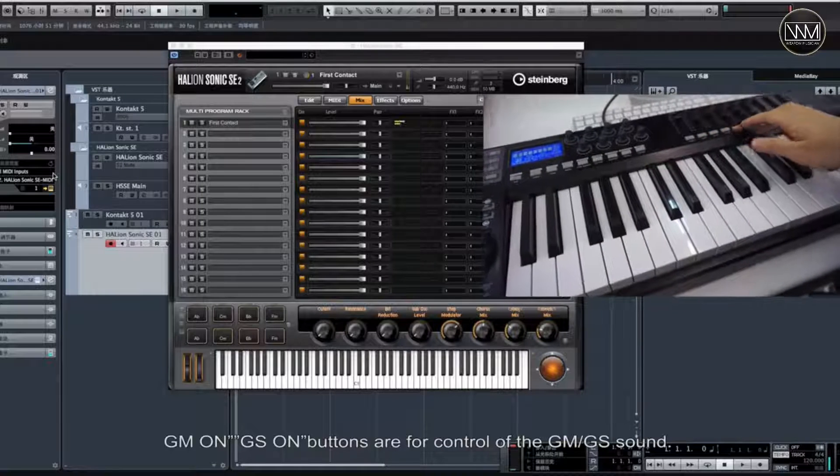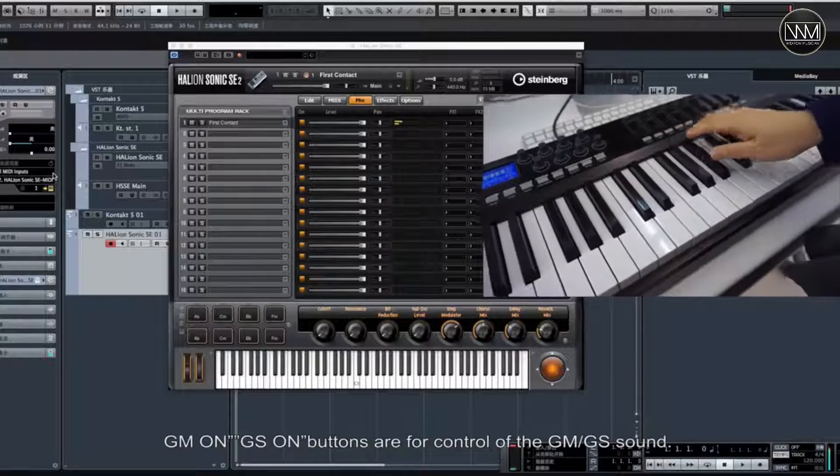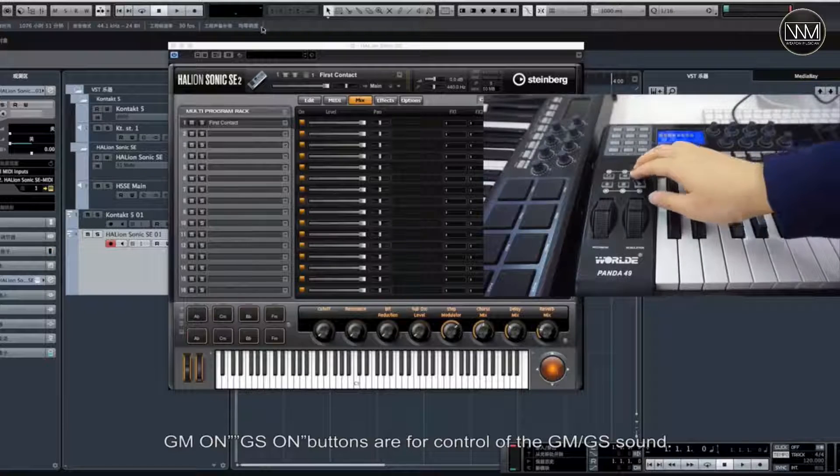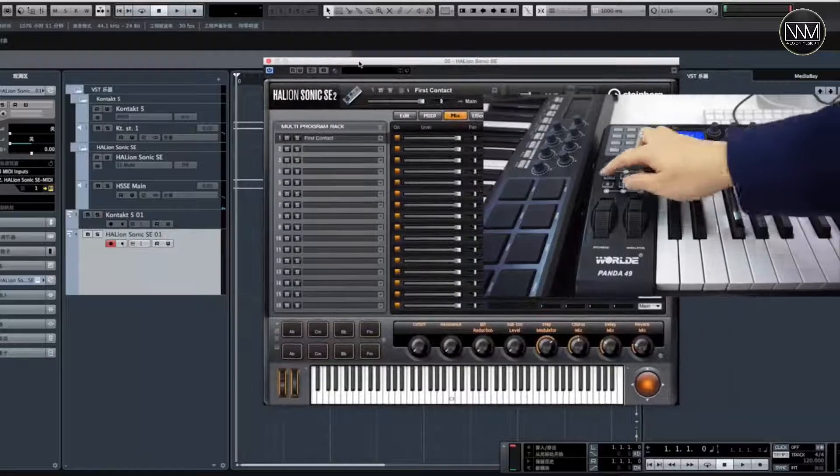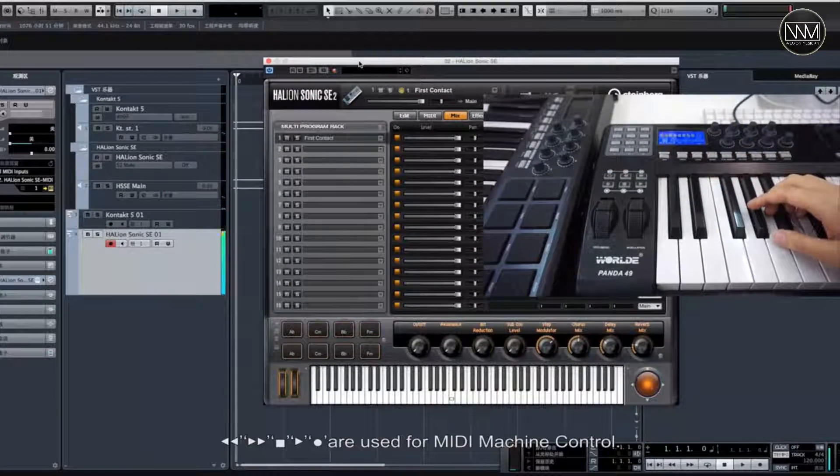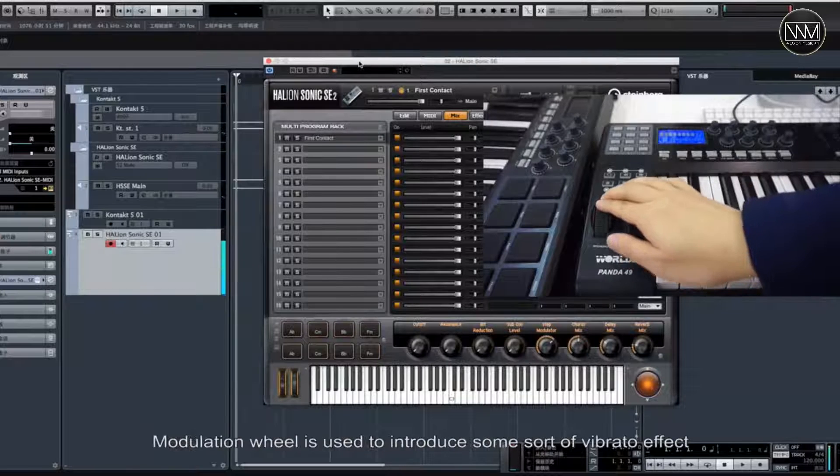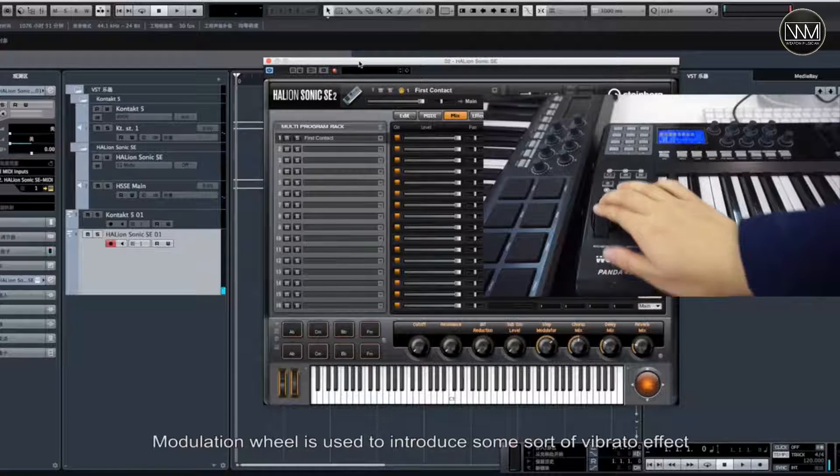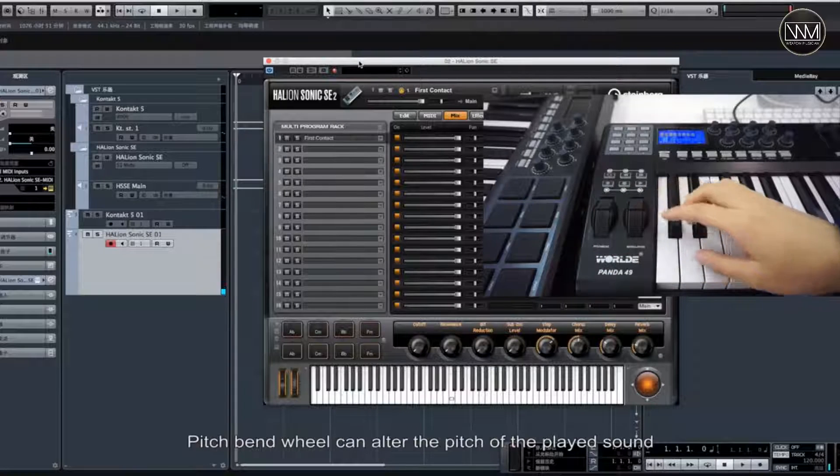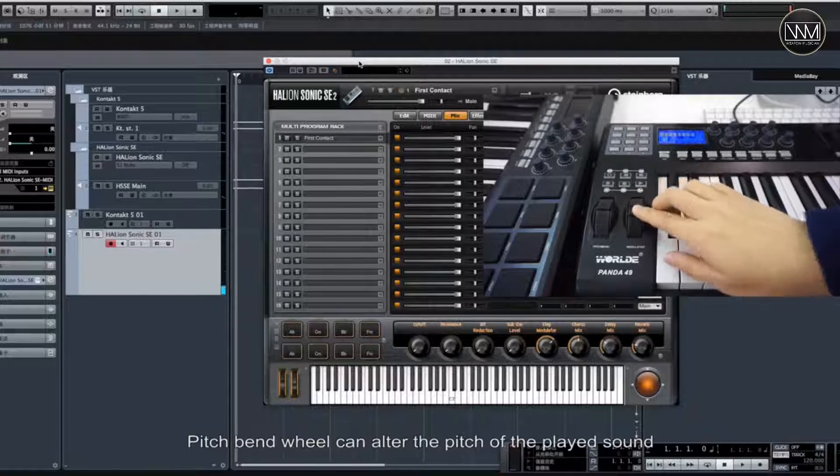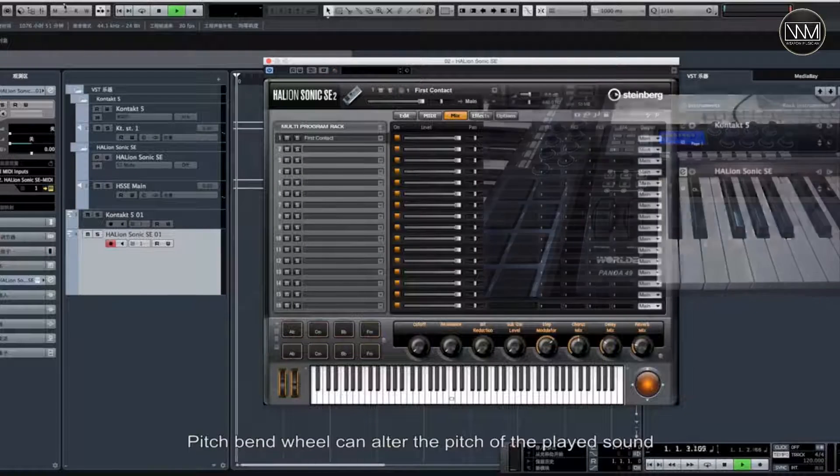GMR-GS ON buttons are for control of the GM-GS sound. Buttons are used for MIDI machine control. The modulation wheel is used to introduce some sort of vibrato effect. The pitch bend wheel can alter the pitch of the played sound.